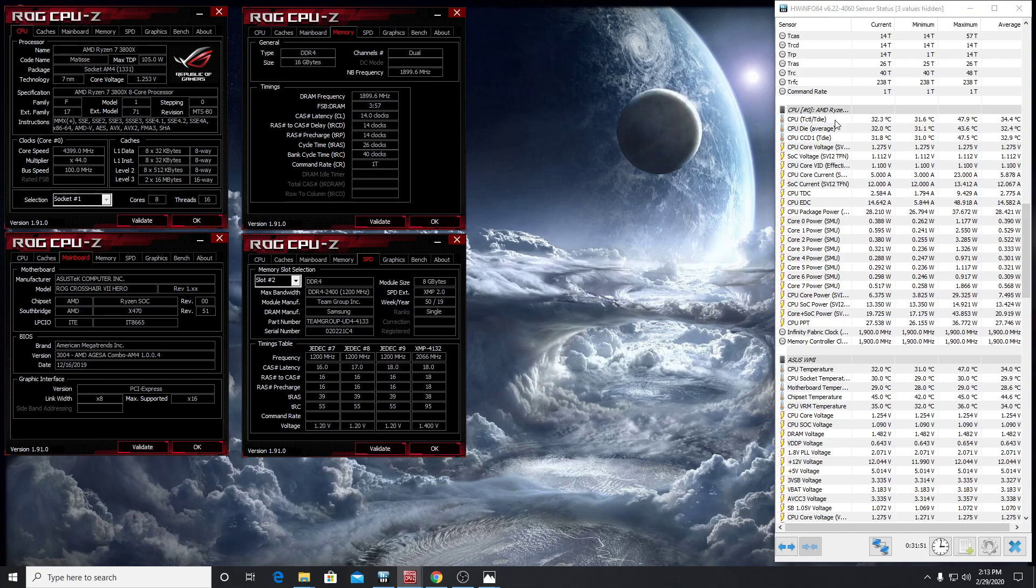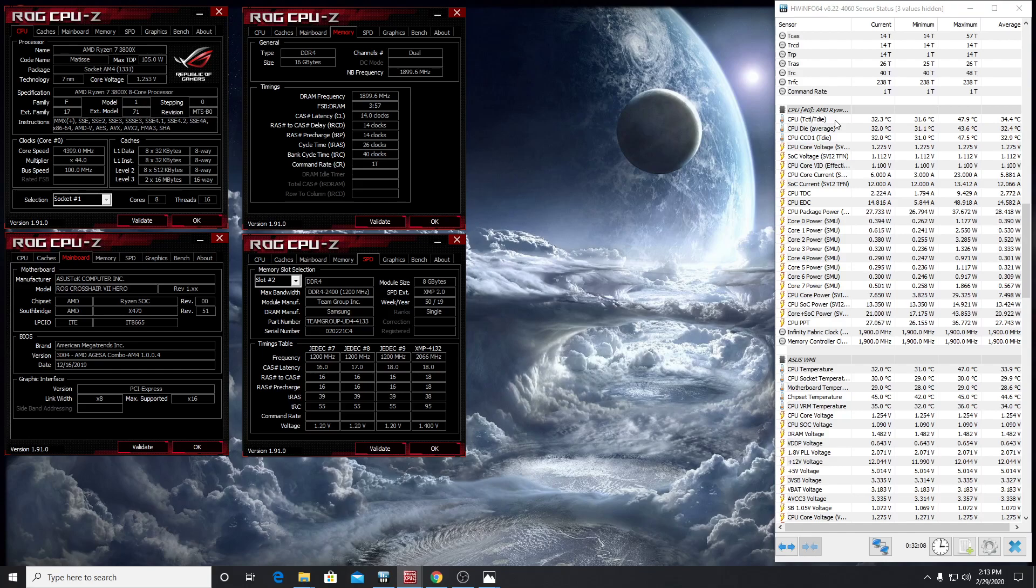So it's the same general setup that I have been running lately. I'm running with the AMD Ryzen 7 3800X, a static overclock on all cores at 4.4 gigahertz at 1.275 volts. I'm running that on the Asus ROG Crosshair 7 Hero board, which is the X470 chipset, BIOS version 3004, so that'd be AGESA 1.0.0.4.